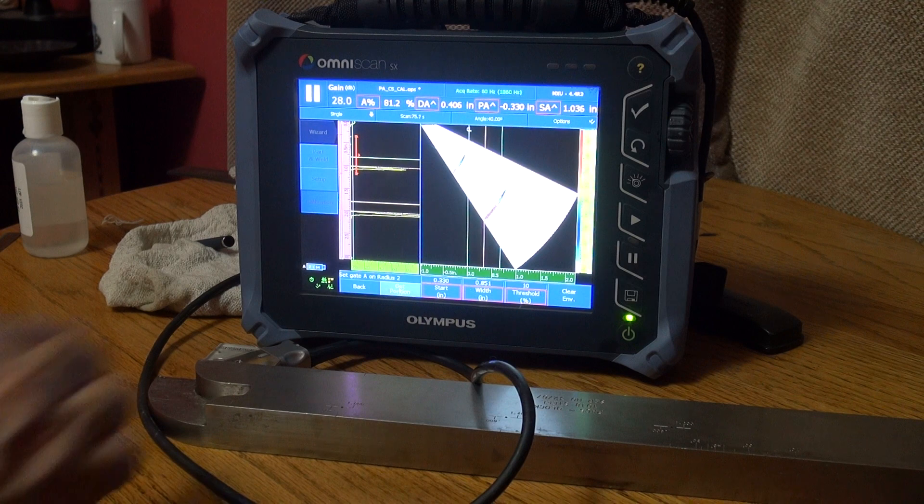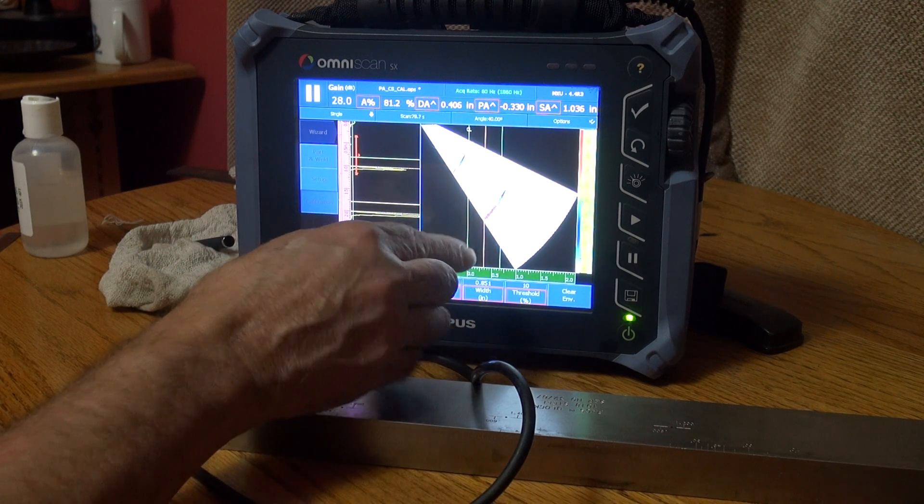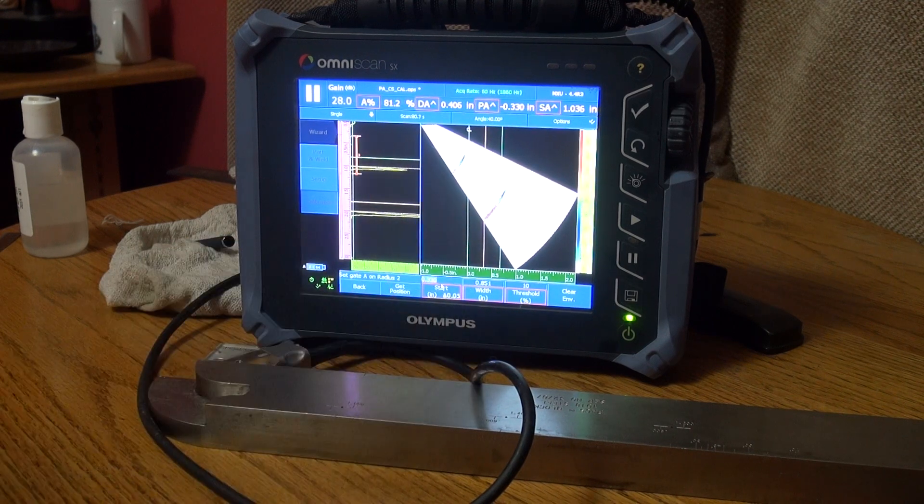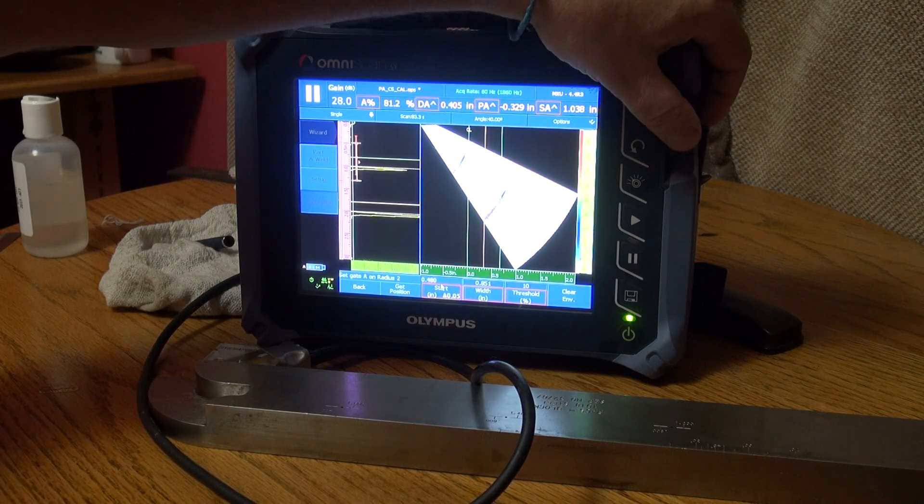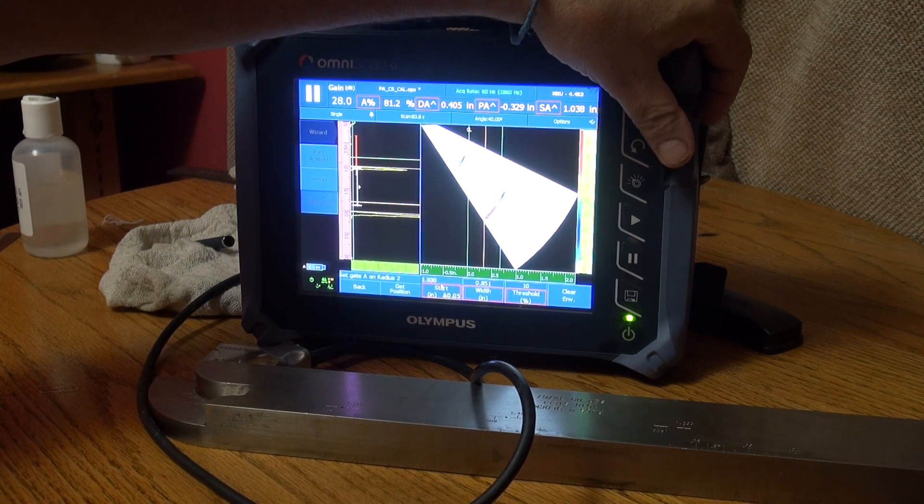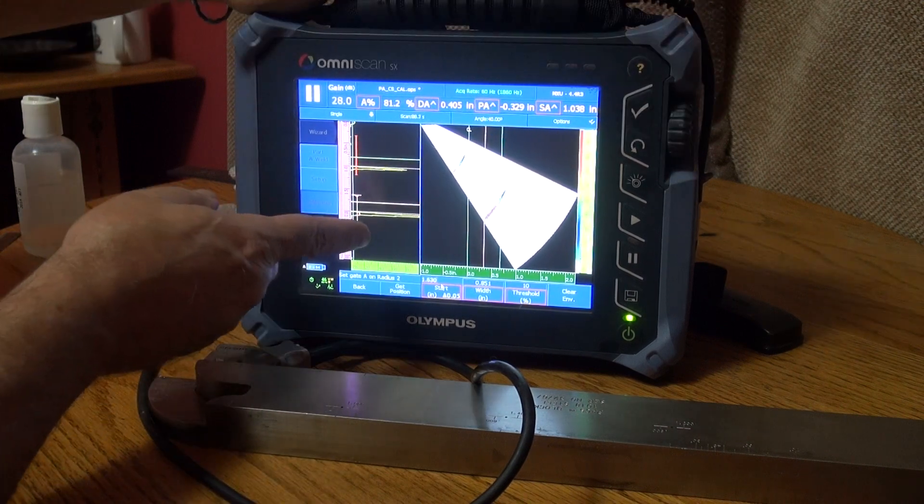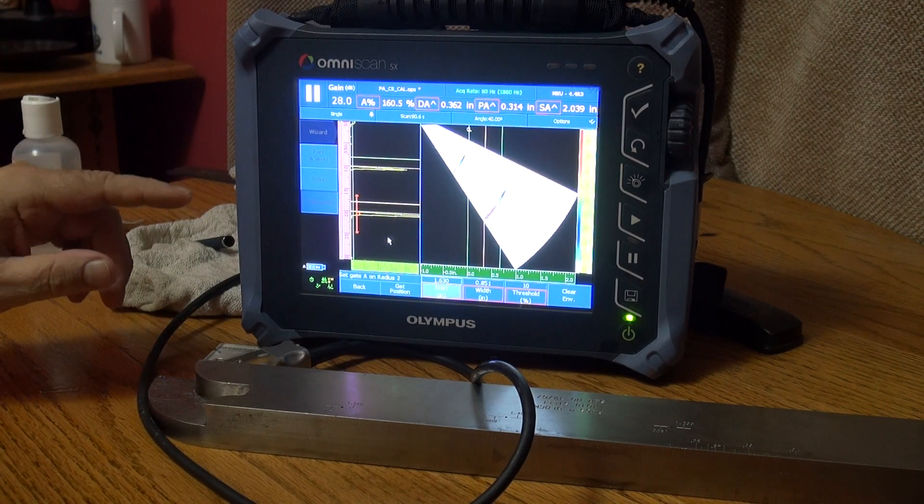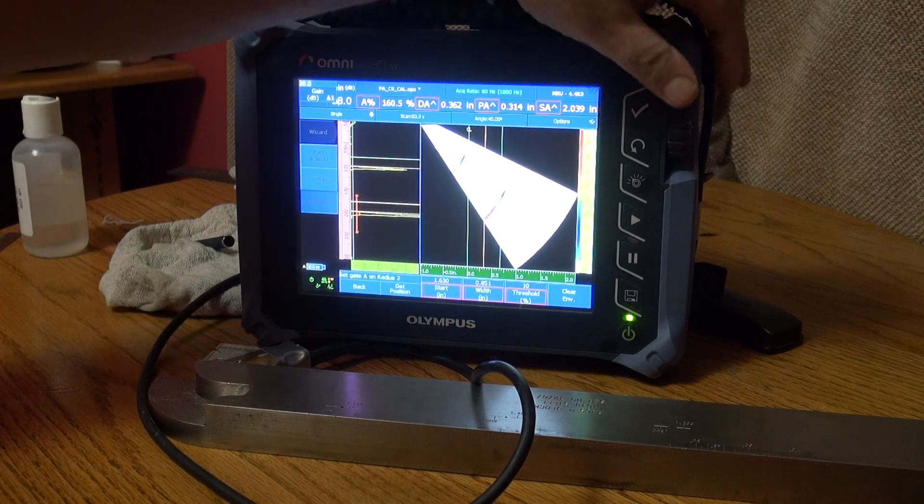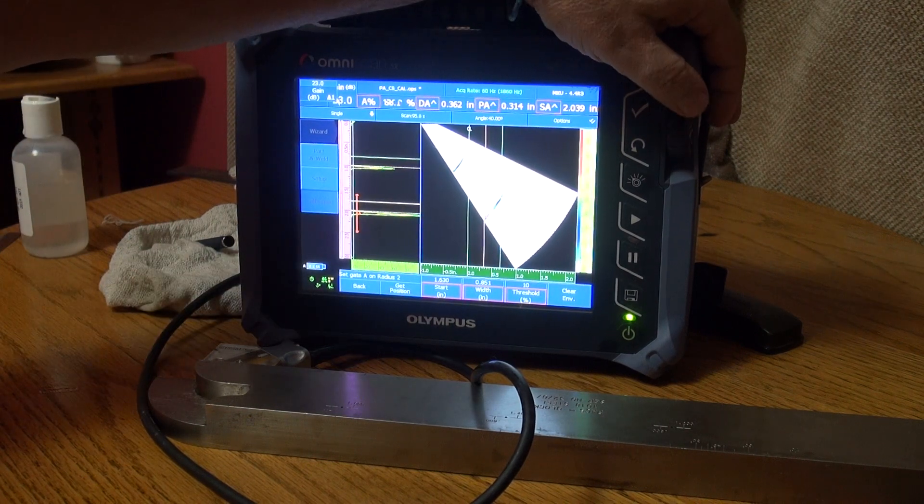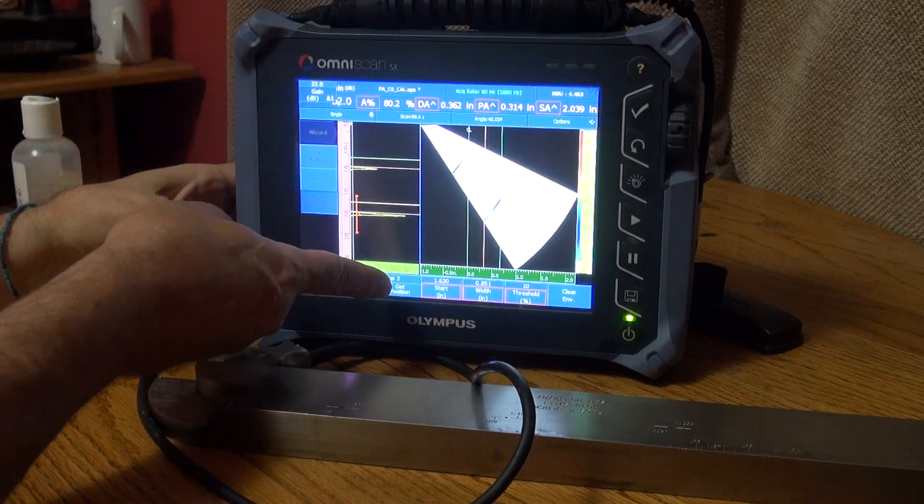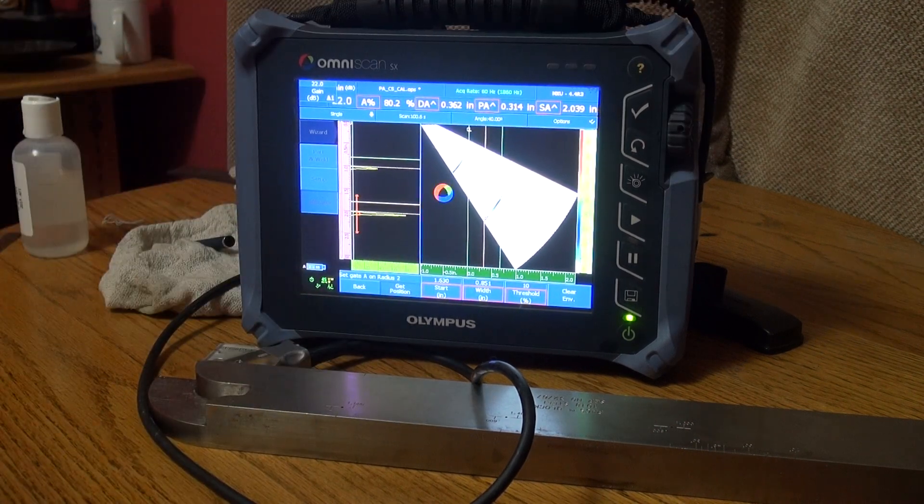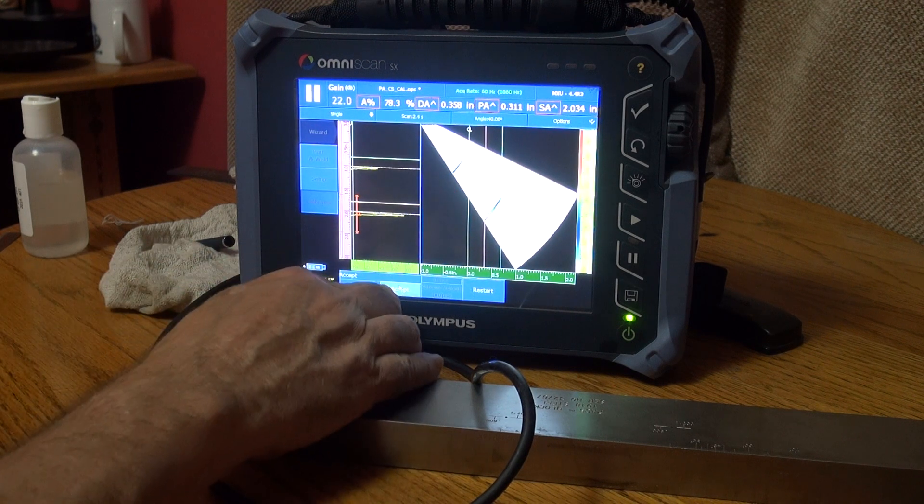Got position one. Now it wants me to set Gate A on radius two. So let's move the start of my gate, move it over here, capture radius two. And now let me take down the gain because I want to also look at radius two at about 80 percent full screen height. And there it is. And let me get the position and accept.